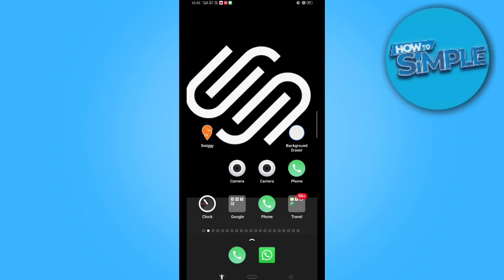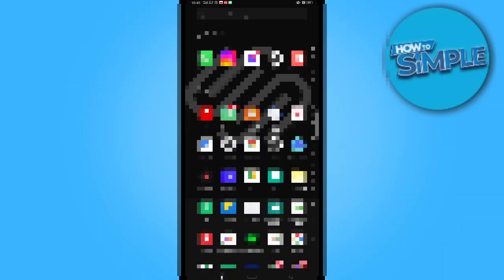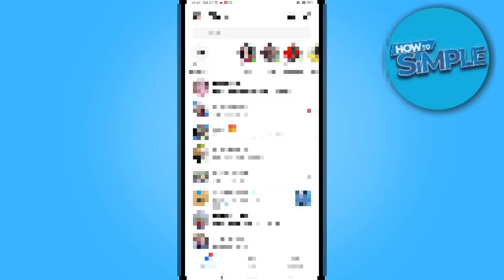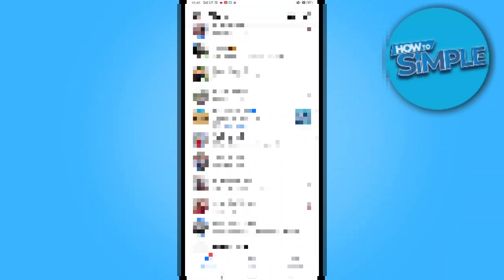First, we need to open the Messenger application and find any group you have logged in. But I am not logged in to any group yet.